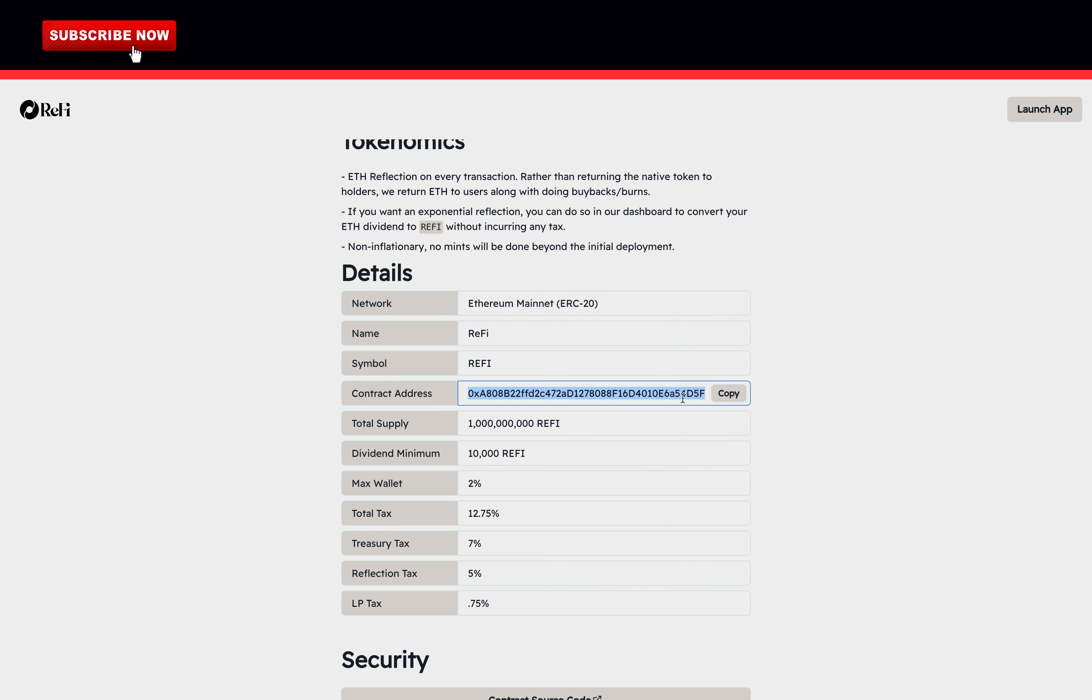There are many scams out there creating fake tokens named ReFi so be sure to copy the address here if you want to buy the token or anything else. So the token is on Ethereum blockchain. There's a total supply of more than 1 billion tokens.